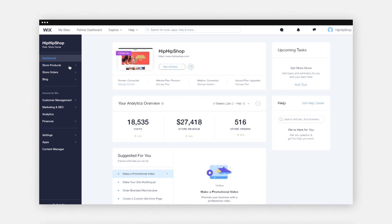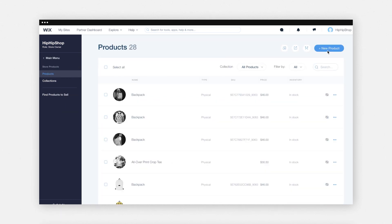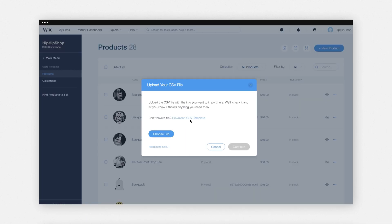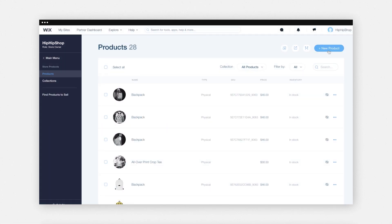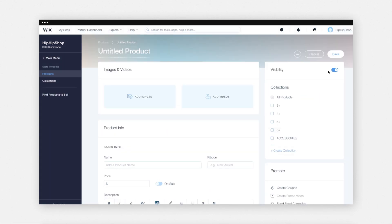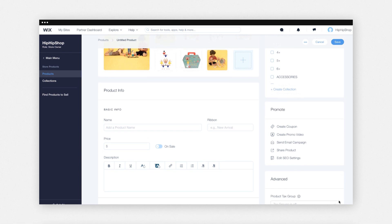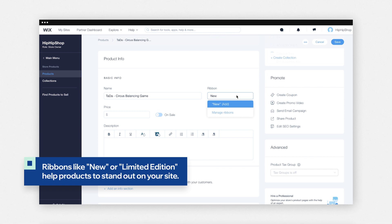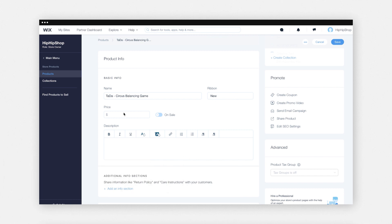Now let me show you how to create your individual product pages using Wix. Go to the Wix Stores dashboard, store products, and then add new product. To upload products you already have, all you need to do is upload with a CSV file. If you have digital or physical products not yet organized into a product catalog, this is how you'll add them. You can add your images and product videos, then add your product info and a name. If you want to add a product ribbon, such as new, limited edition, or a fall collection, add the ribbon to give your product extra attention and focus. Then add your price and start creating your product description.